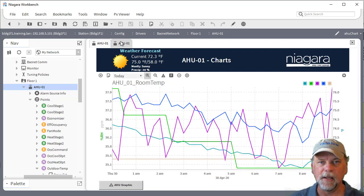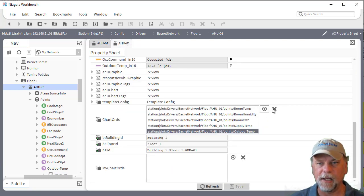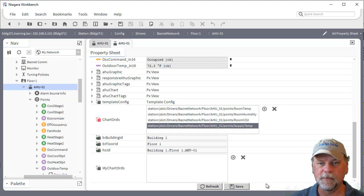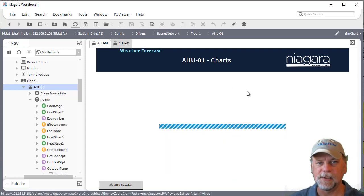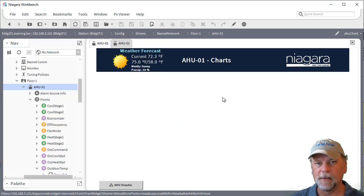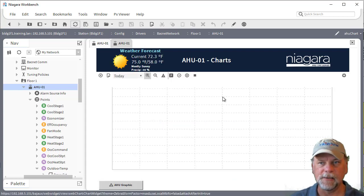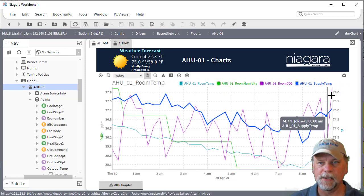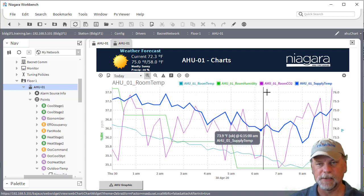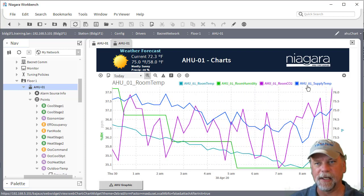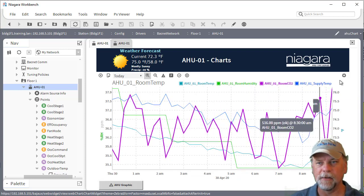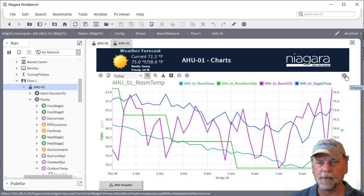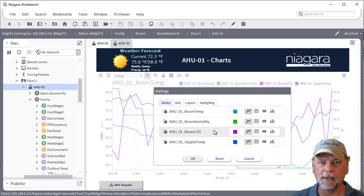Now if I go edit the B ORD list and maybe remove this outdoor temperature from it again so now I only have four, then if I refresh we should see that the chart only contains four histories now. Because there's enough real estate it's actually showing the title here in the legends or I can use the gear icon to look at the configuration and see.